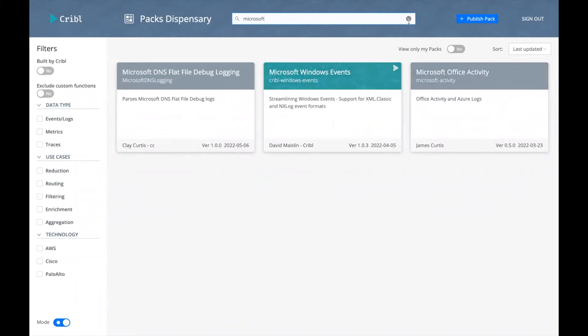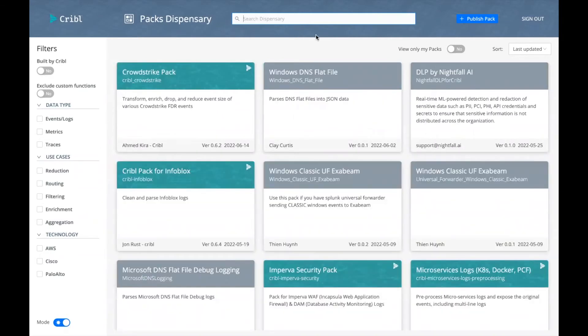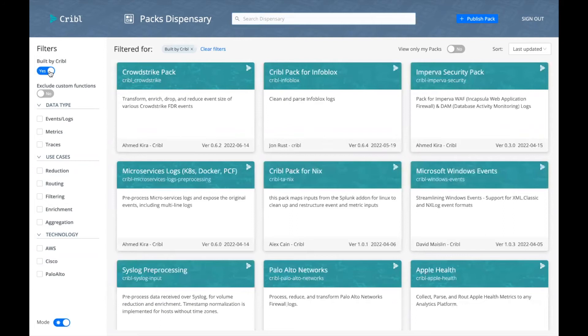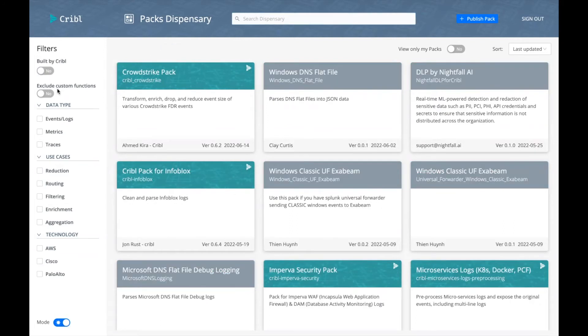We also give you a couple navigation features, specifically the toggle built by Kribble that are authored by Kribble employees. We also have a toggle here to exclude custom functions.